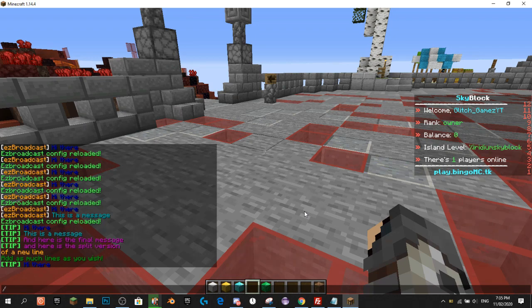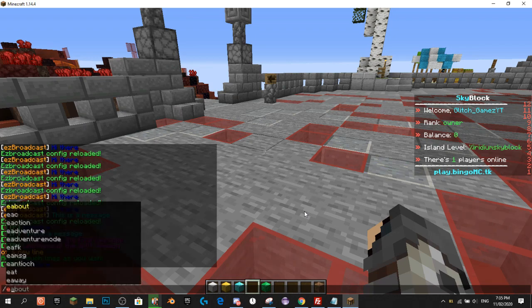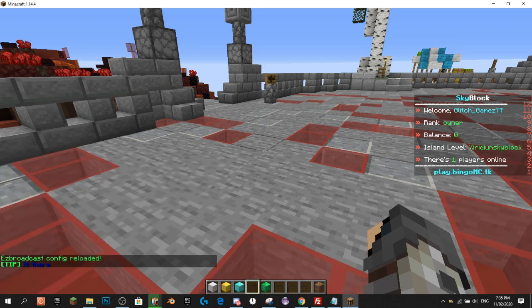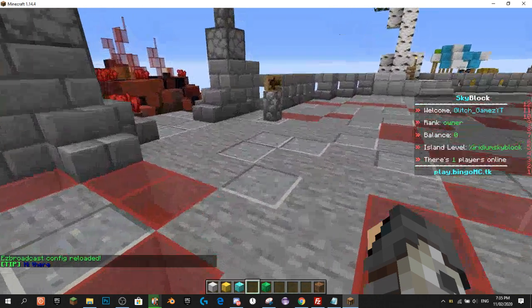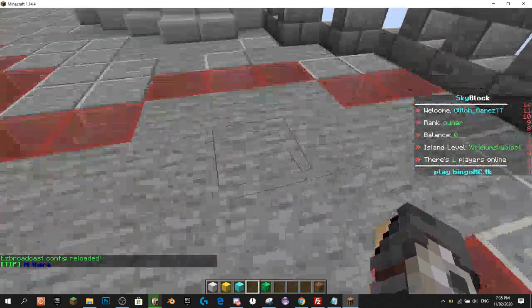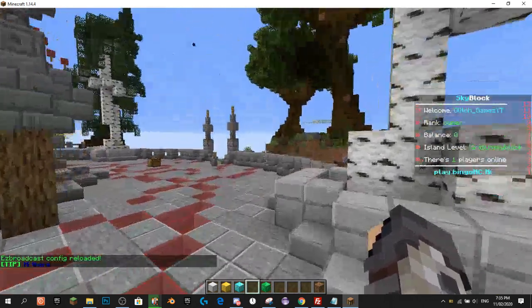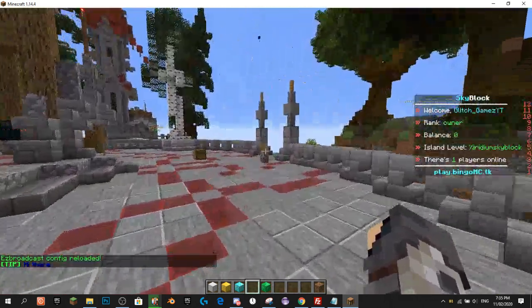If we do /easybroadcast reload, you can see it now has 'tip' in front of the message.